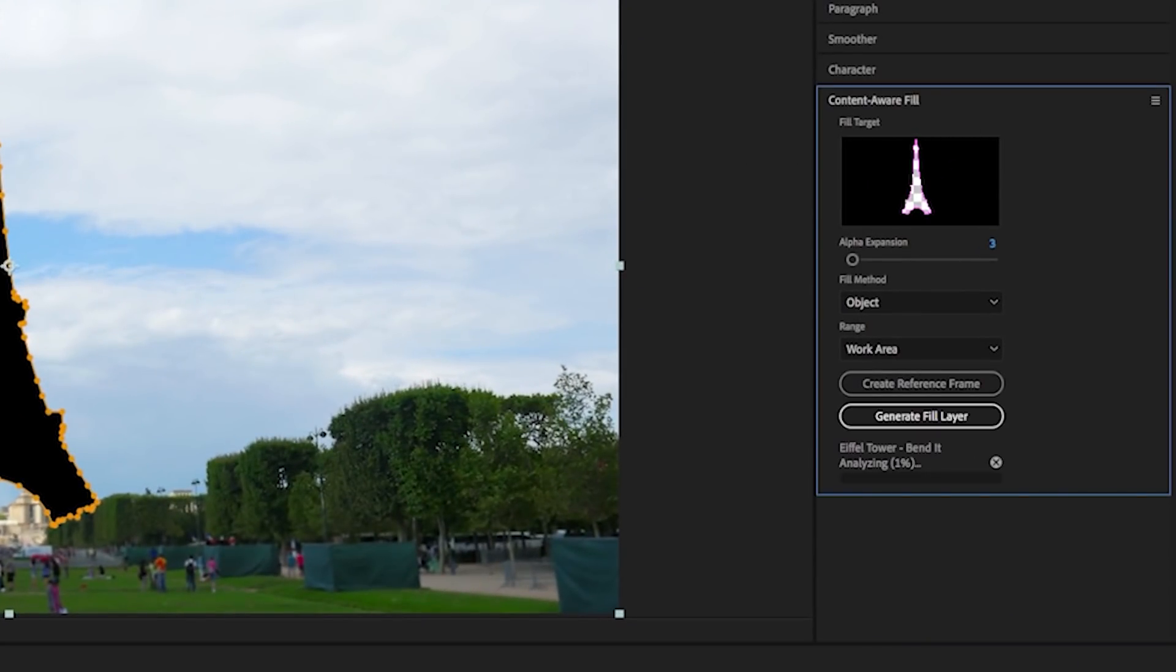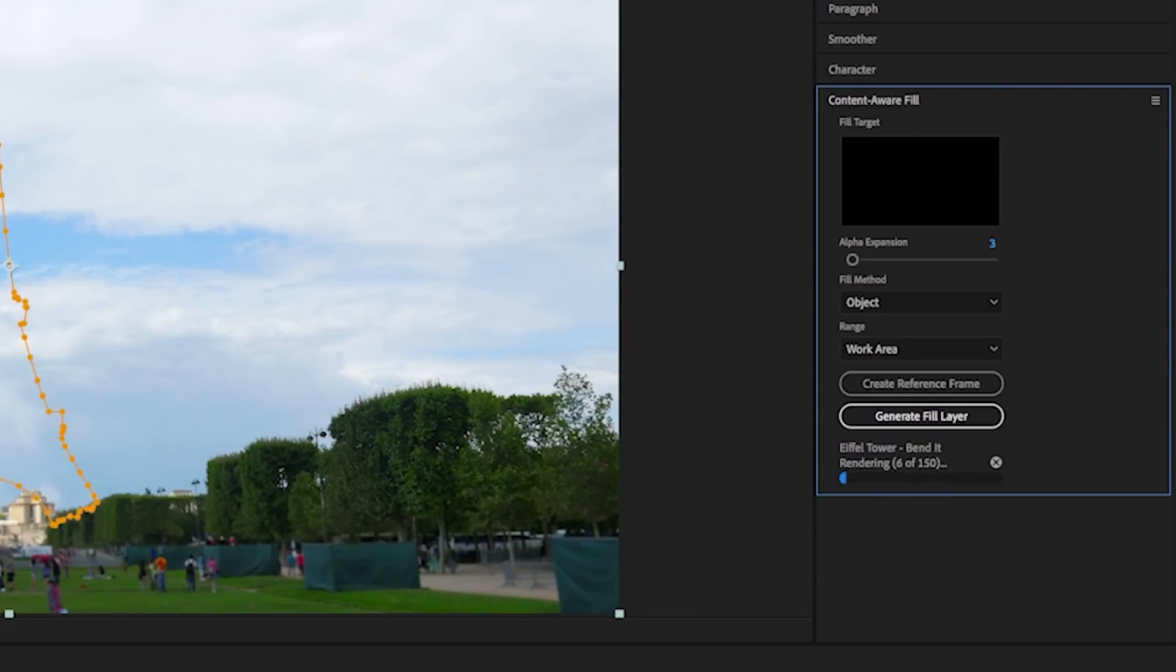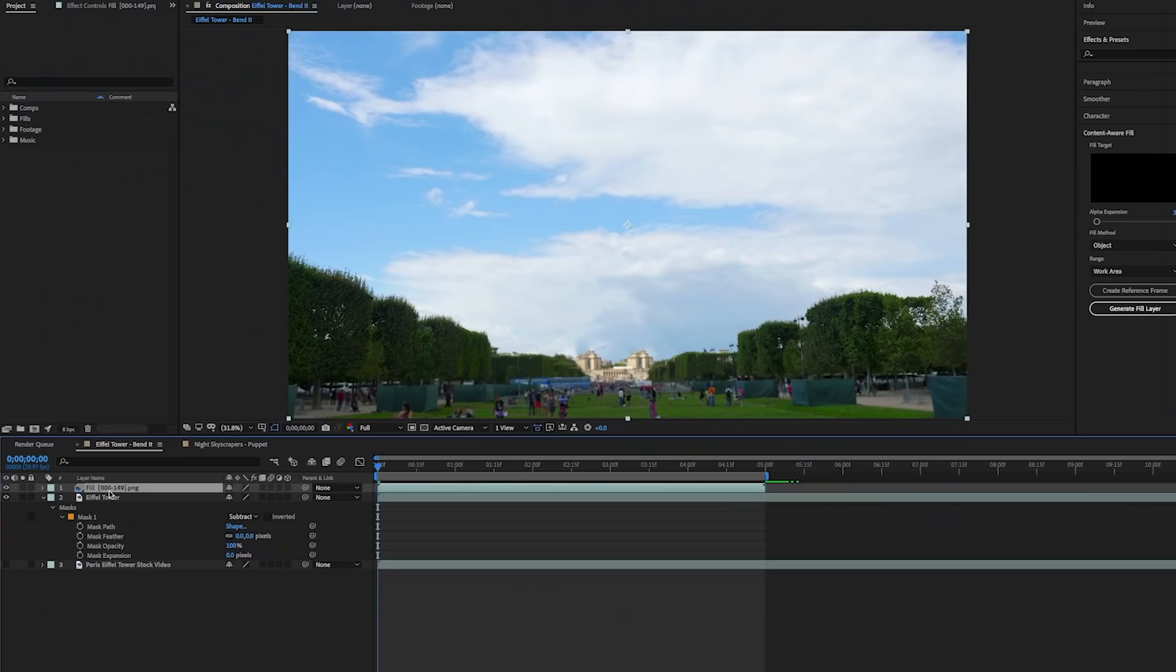Then After Effects will begin to think and it usually takes some time to generate the background fill layer. So I'd recommend taking a break while this works.